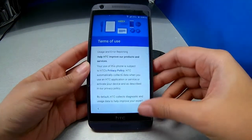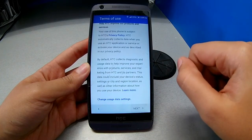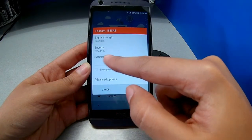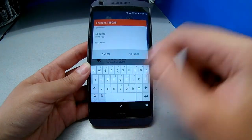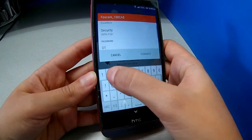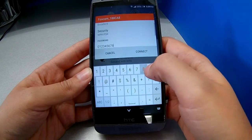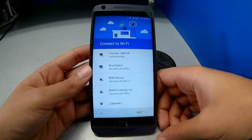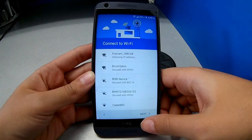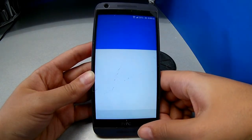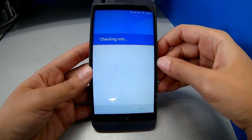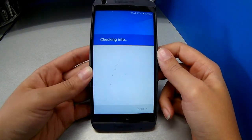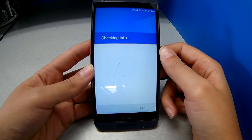After the phone just did a hard reset, the same image will show up again. We're just going to follow this step: click Next, put your Wi-Fi connection again and enter your password. Since the phone did the hard reset, the phone is back to default — all the options are reset. So we're going to put the Wi-Fi again, click Connect, go Next.